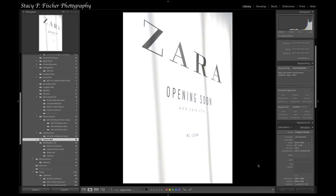I took this photo in my local mall — it was a storefront, as you can see, opening soon. It was overexposed but I liked just the black and white of the signs, so that's why I took it.